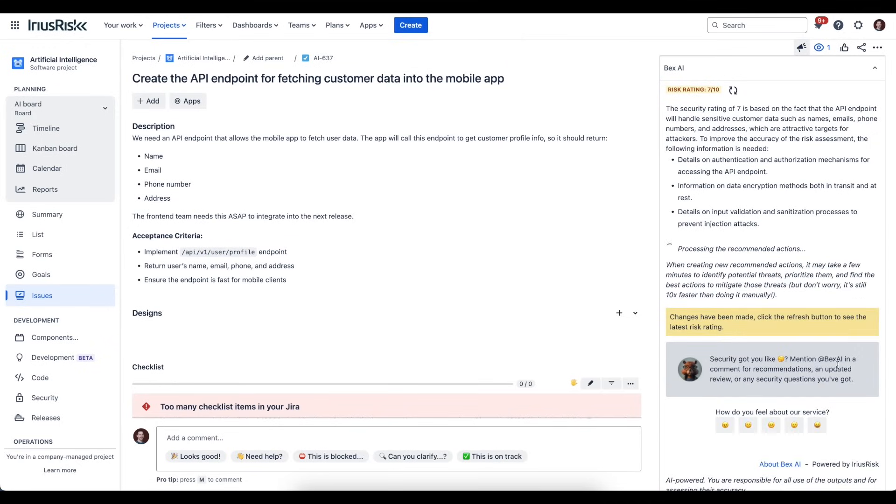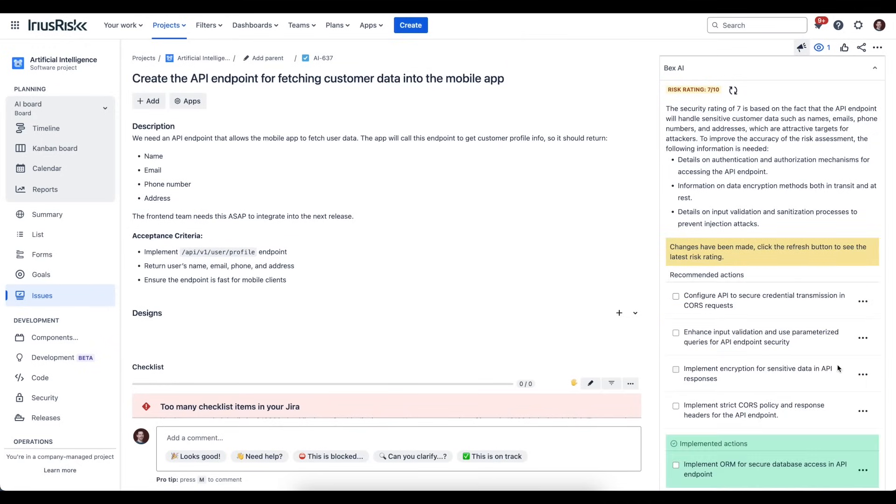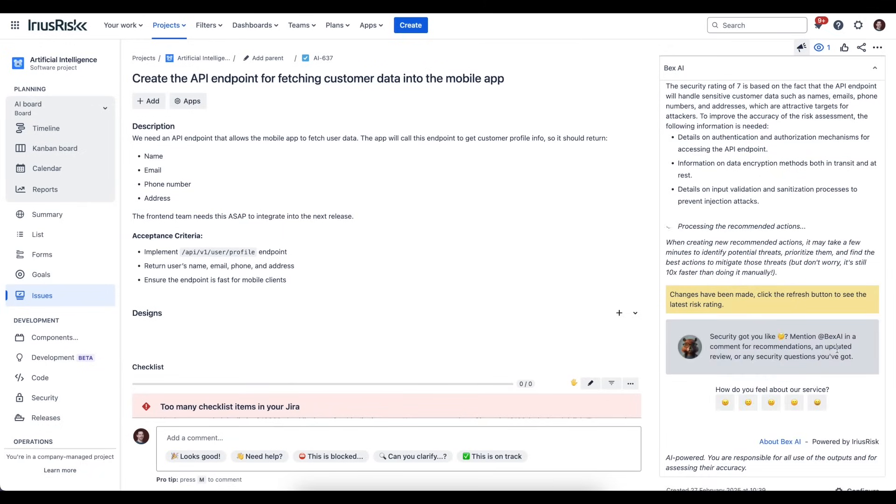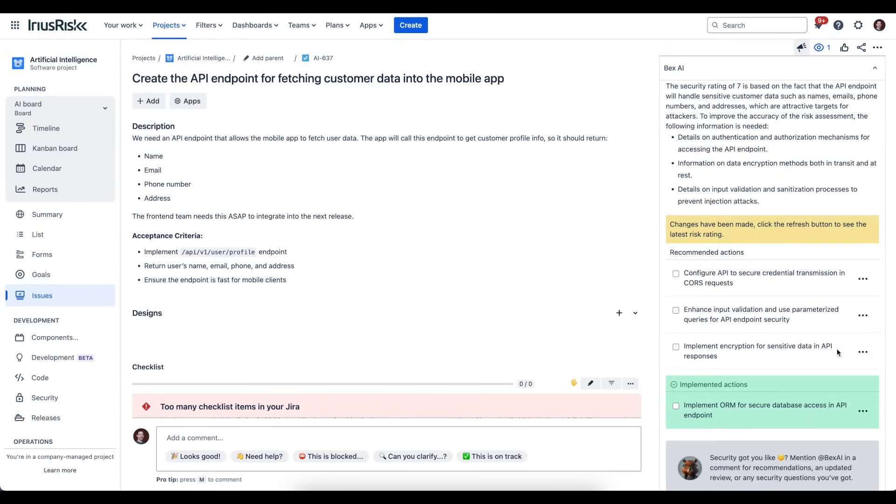That's useful from a tracking point of view, but actually if we then perform another assessment with Bex AI, it's going to take into account the fact that we're already using an ORM, so it will come up with different recommendations and may adjust the risk rating as a result. If this just does not apply to us, we can also mark a recommendation as not applicable, and Bex AI will use that information in future assessments.